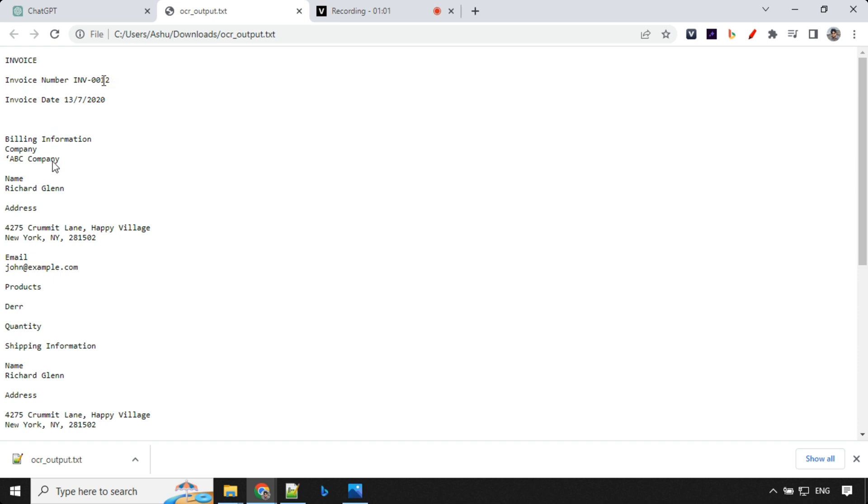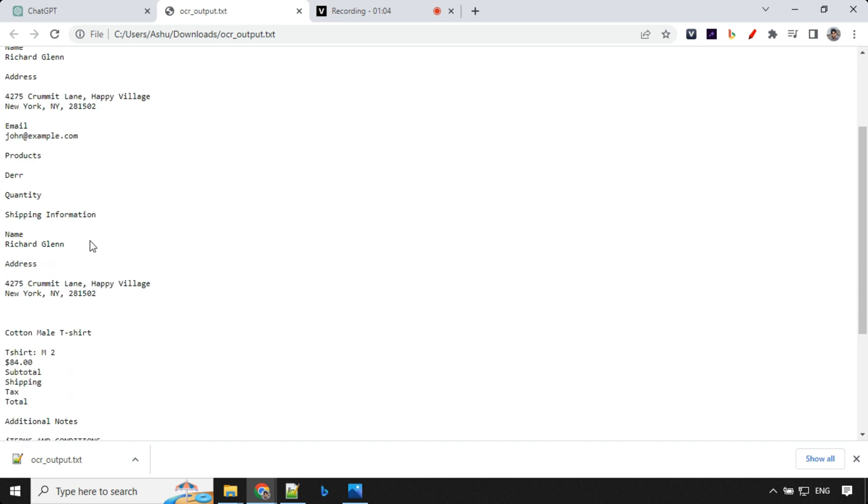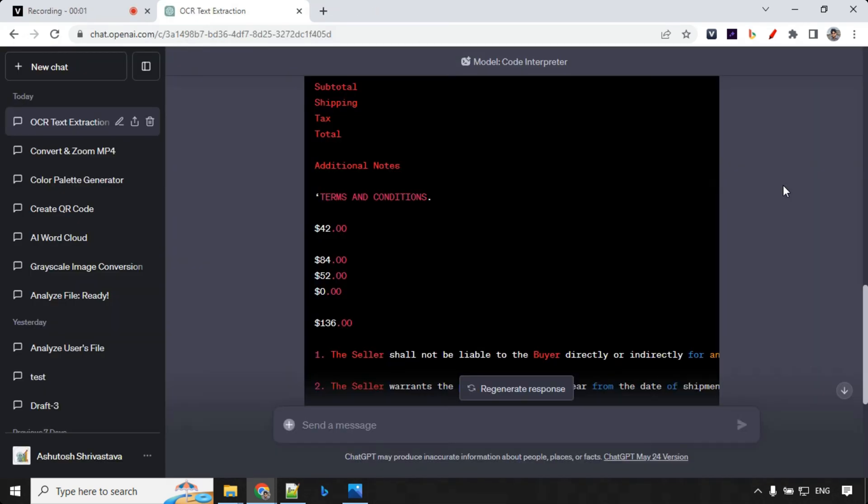I've gone through the entire fields and I can see all the details which was there as a part of the image has been extracted clearly and without any issues. You can see that we have a value, we have invoice date, invoice number, name and other things. That's all for the day guys. If you like this video, hit the like and subscribe button, share with your friends and I'll see you in the next video. Thank you.